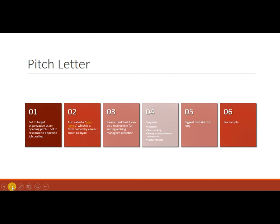A pitch letter. Now this, it's unlikely that you will ever write this, but if you do, really what it is is it's sent to an organization when there is not a specific job posting but you feel like this is the place for me. I just want to get in the door. I just want to have a conversation and I have something to say. It's going to be clear that I can contribute.